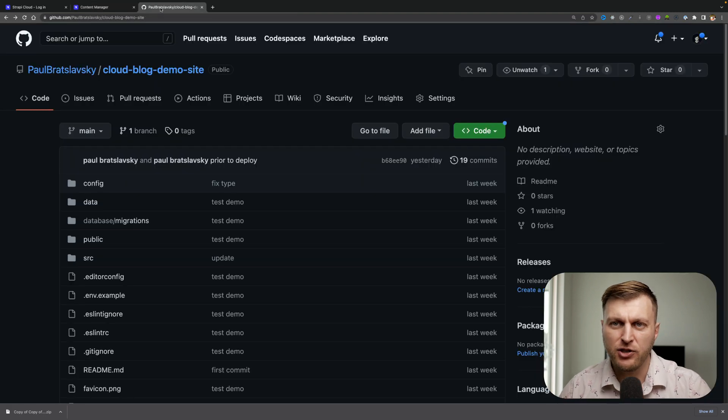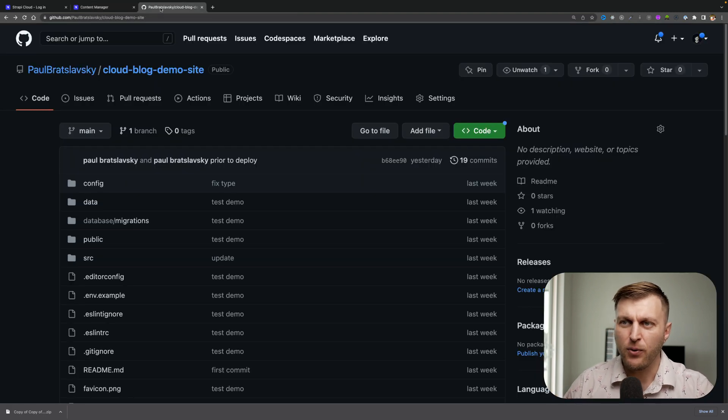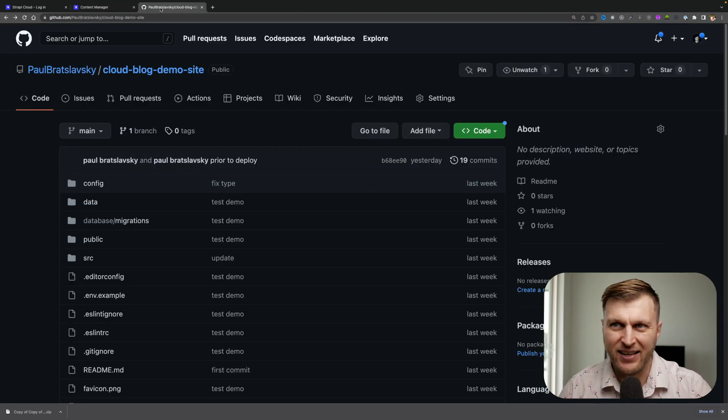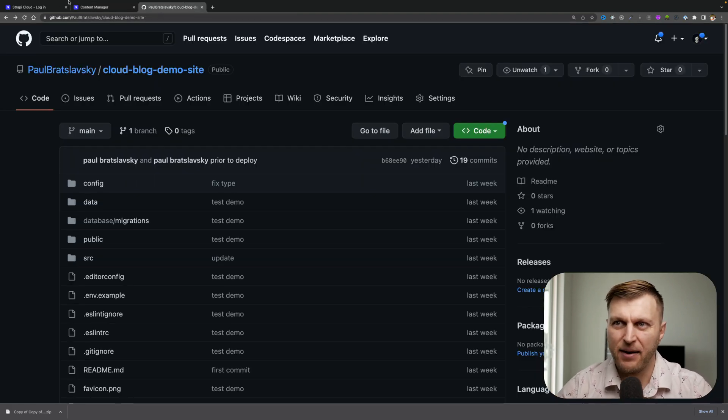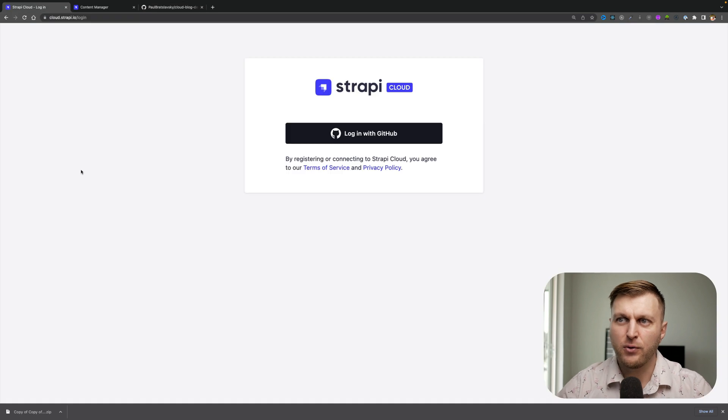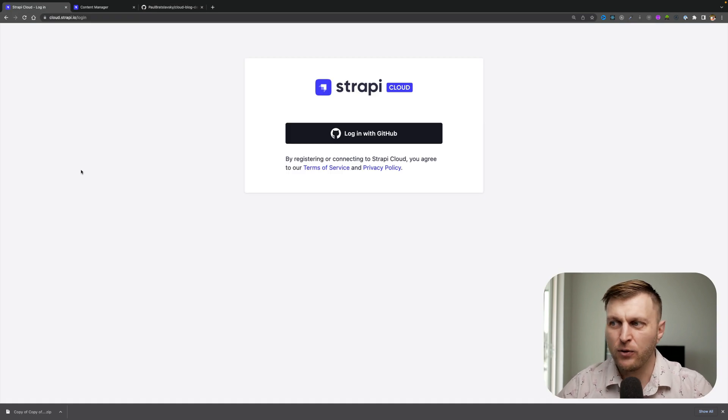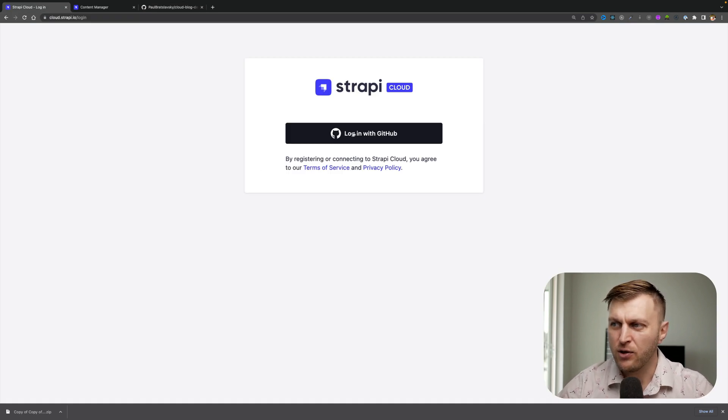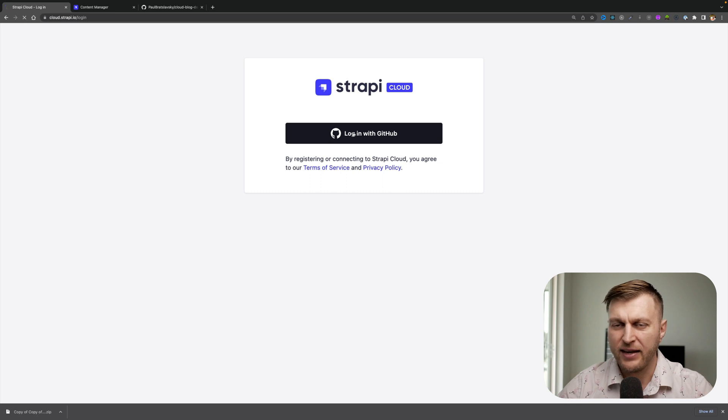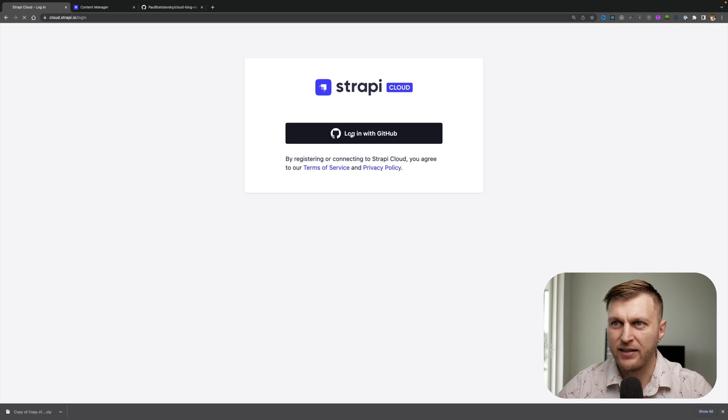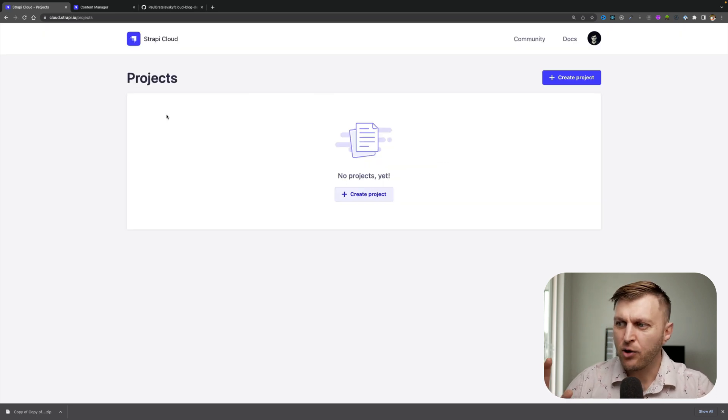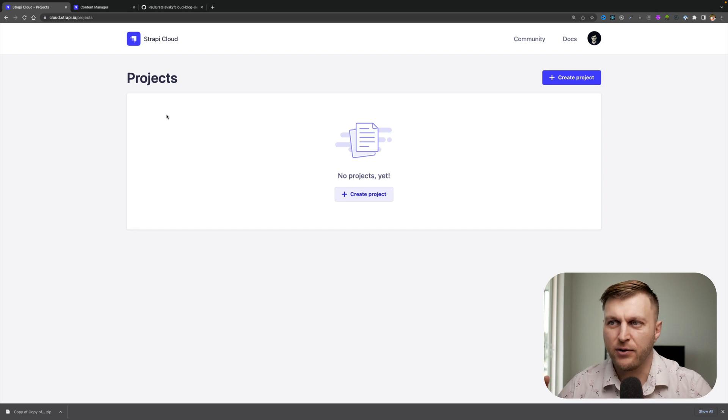I have my project's repo living on GitHub. So let's take the next step. Going to cloud.strapi.io login, you will use your GitHub credentials to sign in. Once you are signed in, you're going to be greeted by your dashboard.